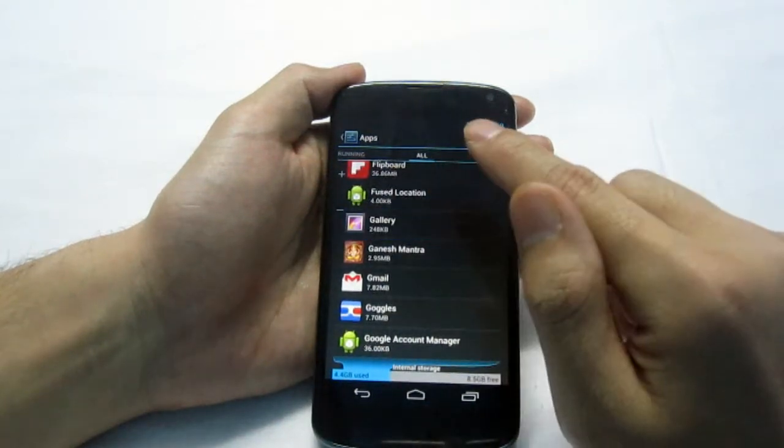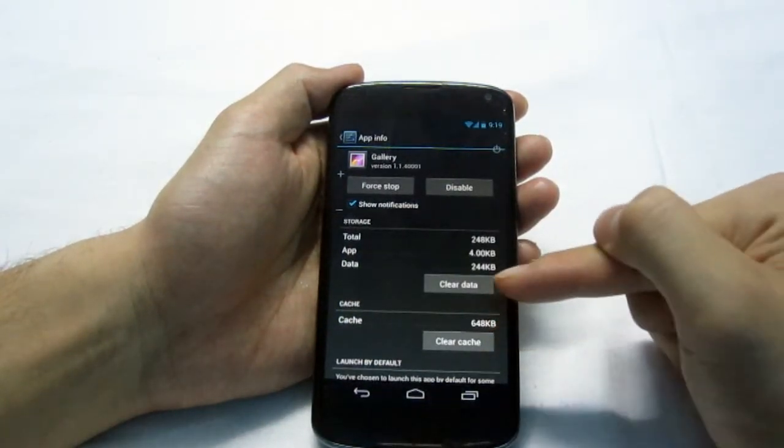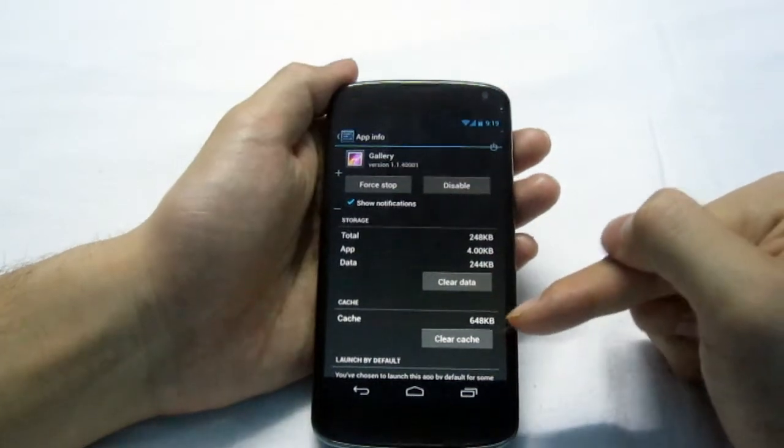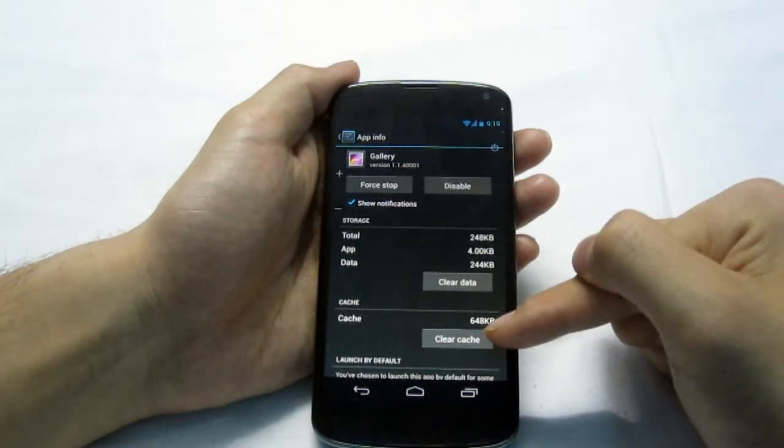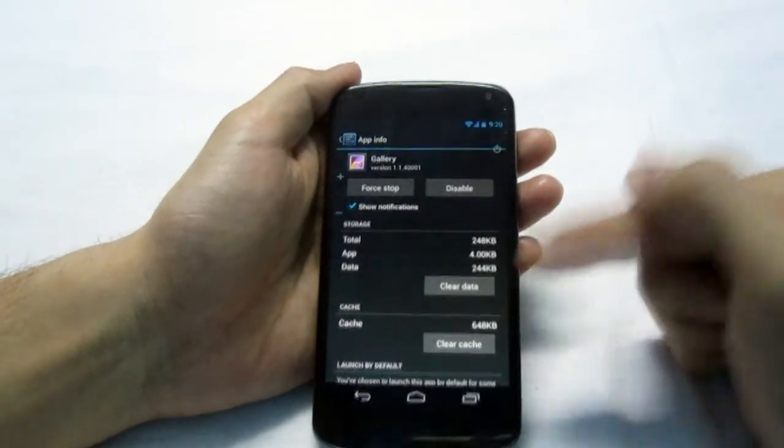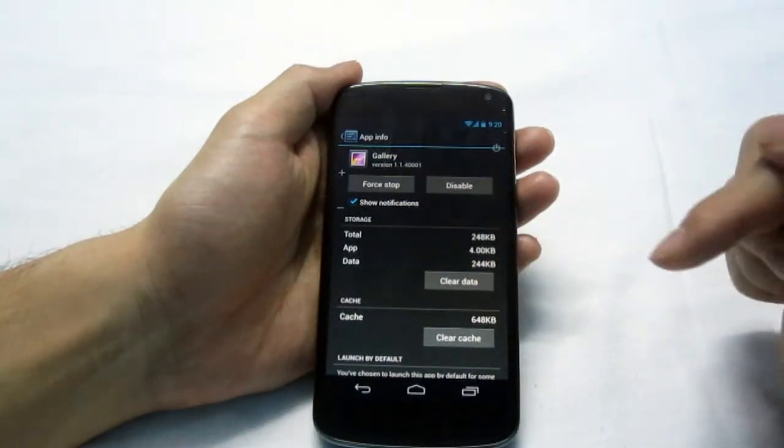Click on it and you'll see options to clear the cache and clear the data. When you clear the cache, your photos will still be there. So you have to clear the data.